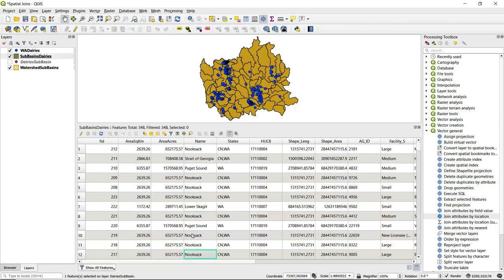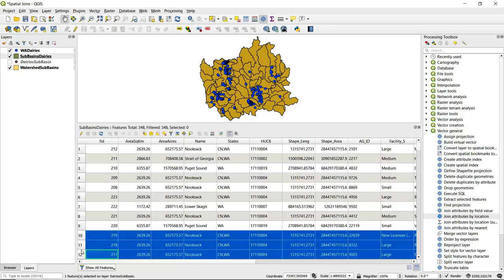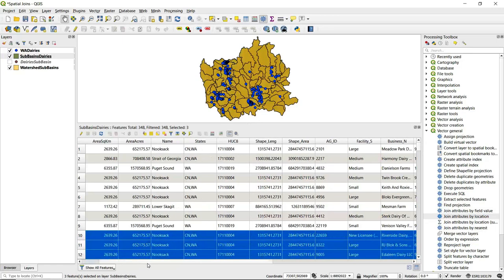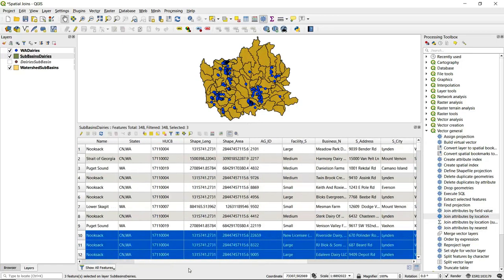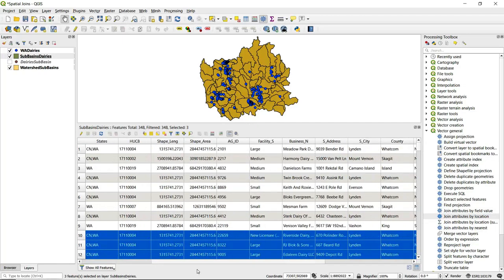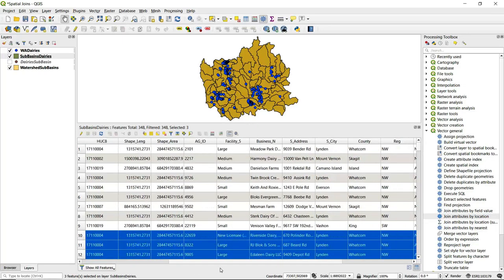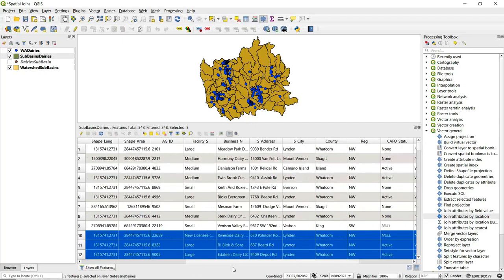I'll just highlight these three. If we scroll over, we can see all that watershed information—it is still there. But if we're looking here, we can see business name.